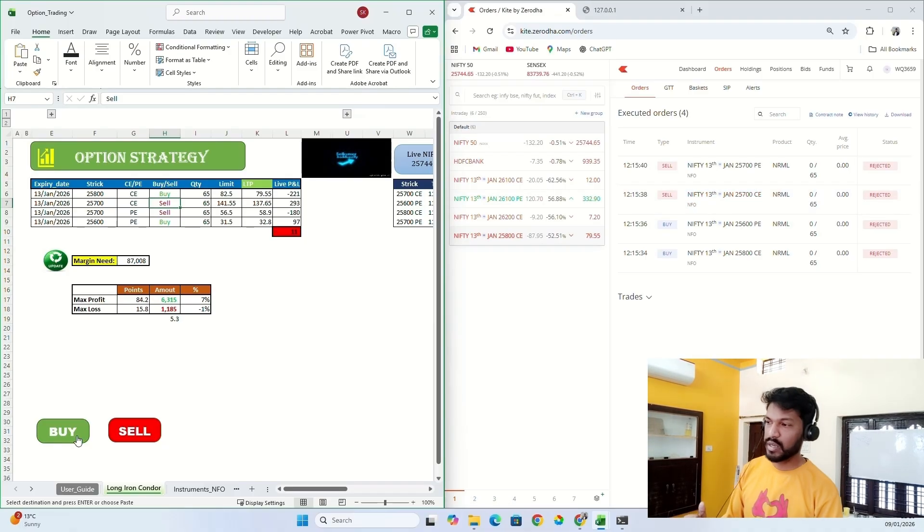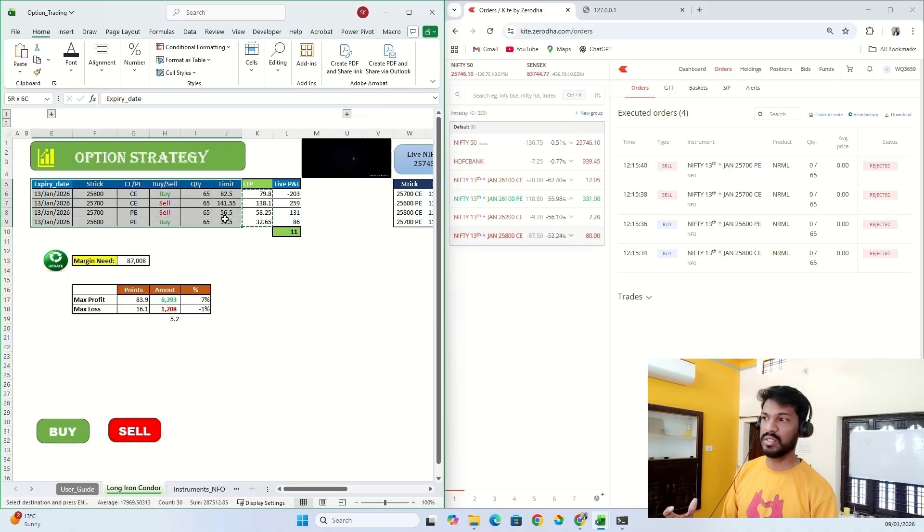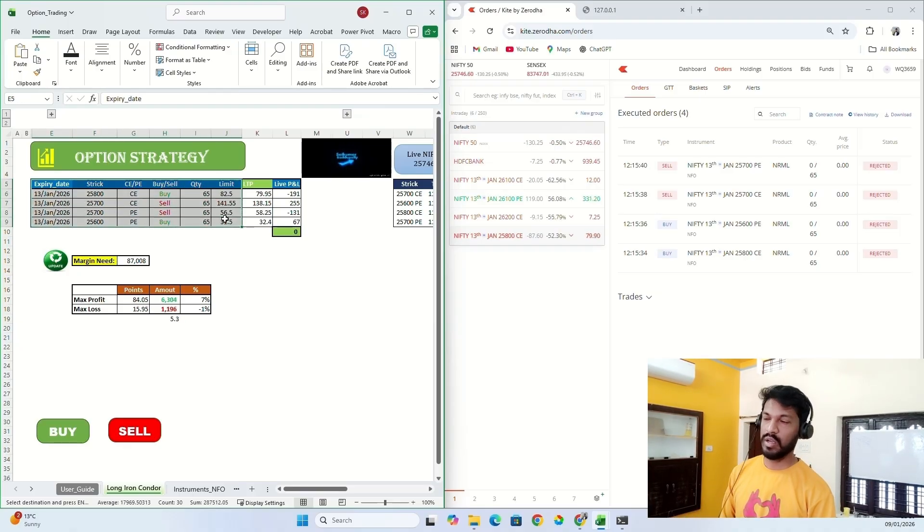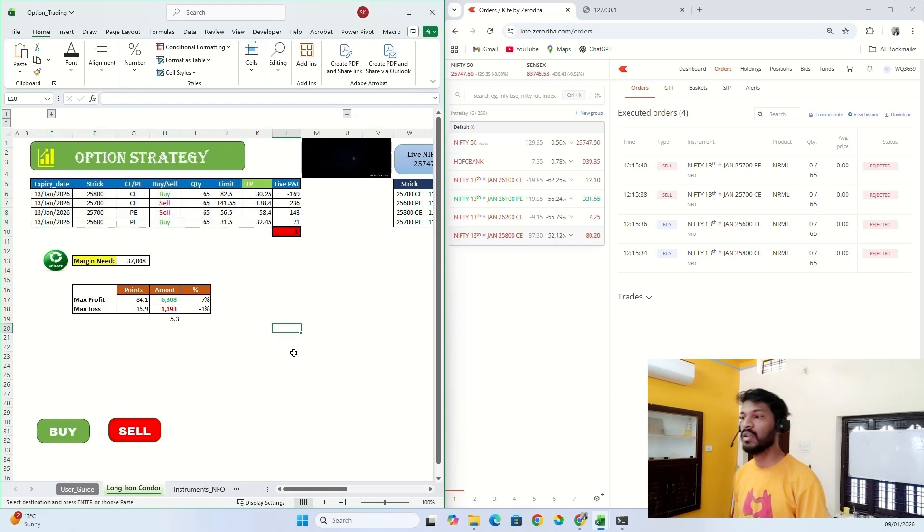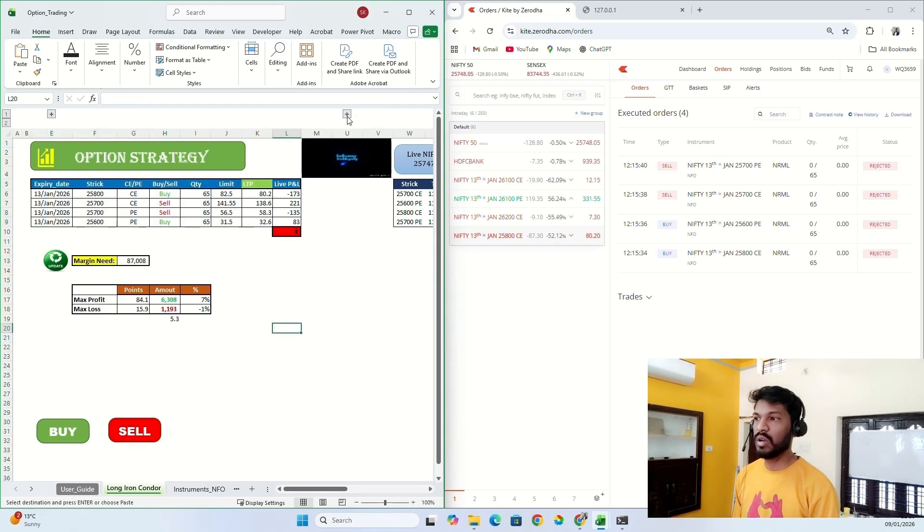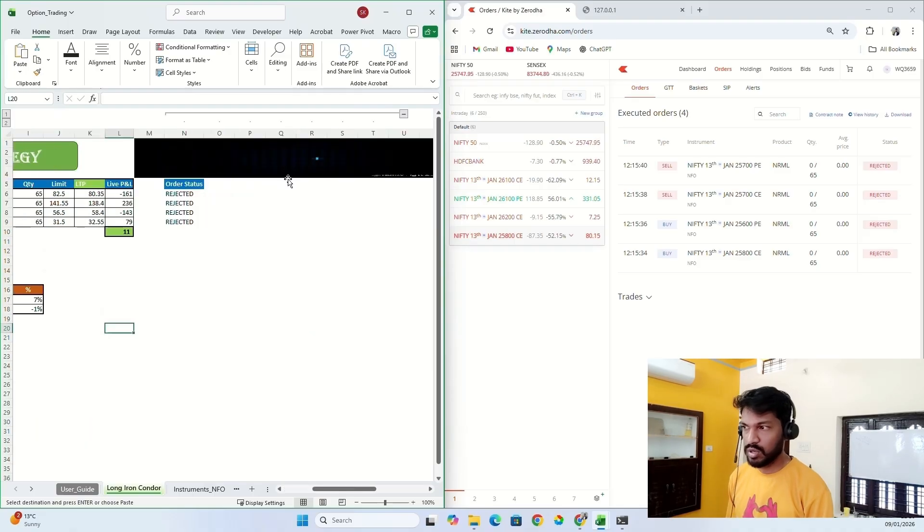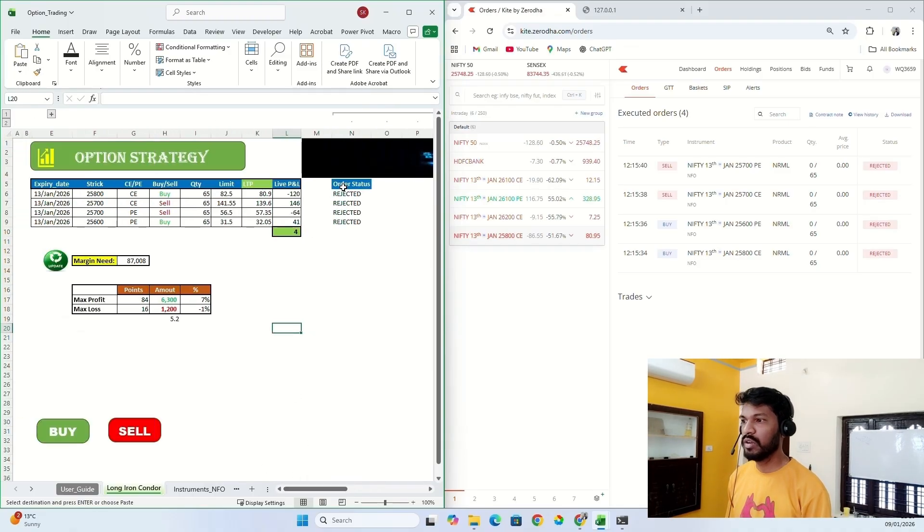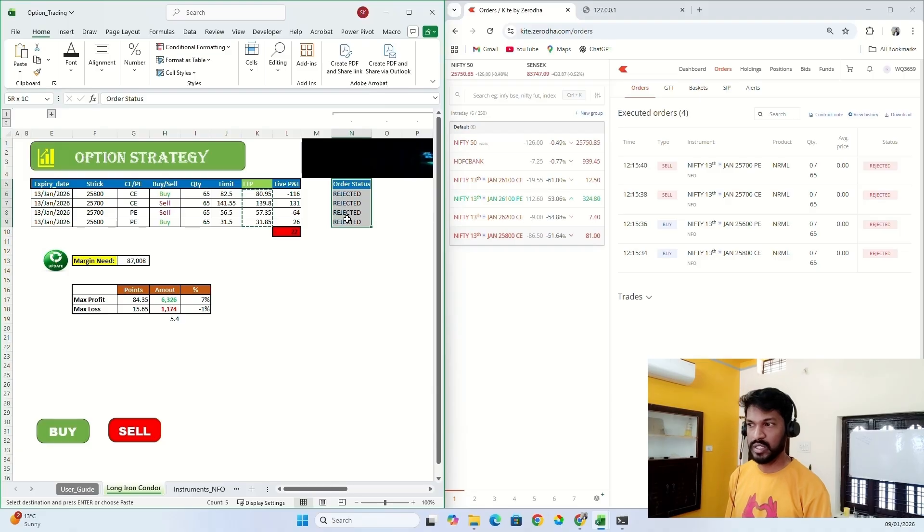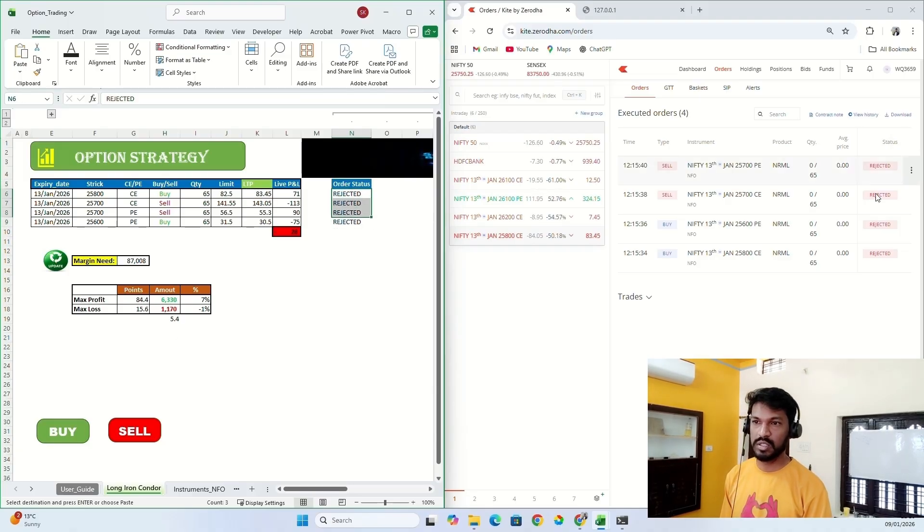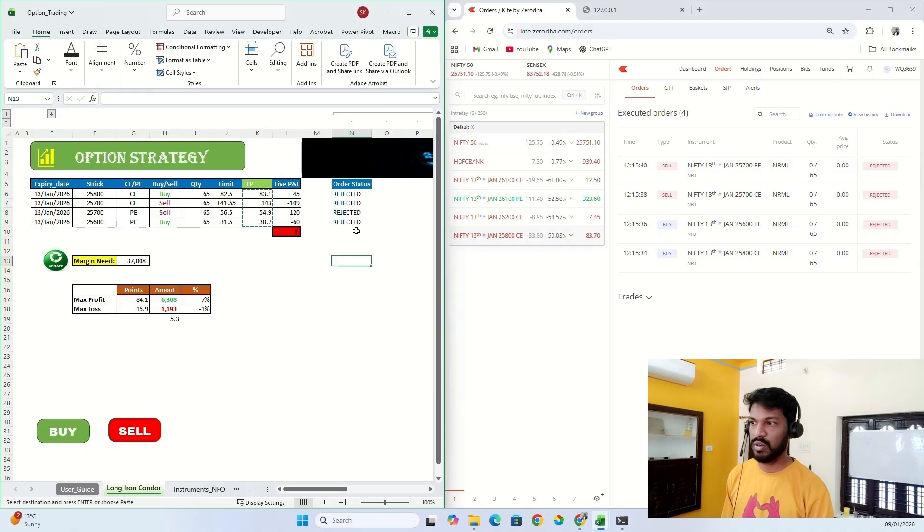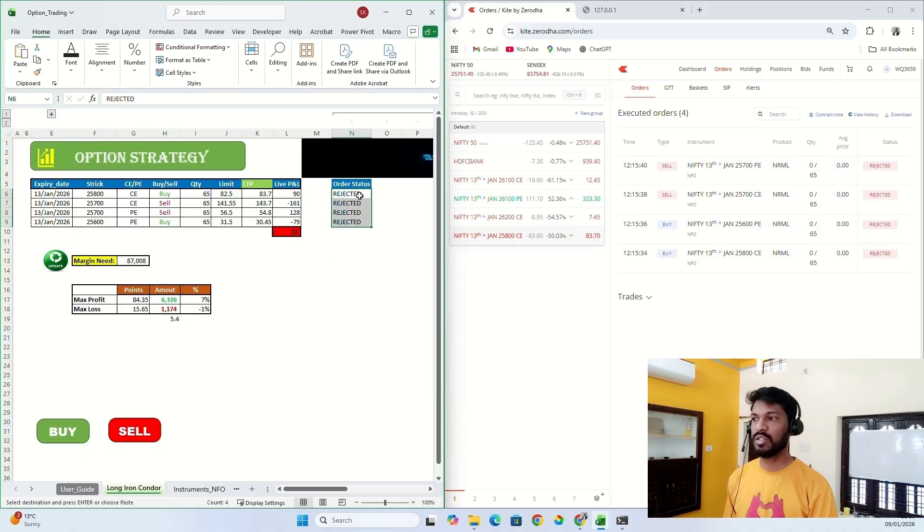So just by clicking one button you can execute all the options in a single go without even having any error. I also created a small program here where it will show order status. If the order got rejected, since the order status is rejected, I got rejected here. If the order got executed successfully, it will show as success here.